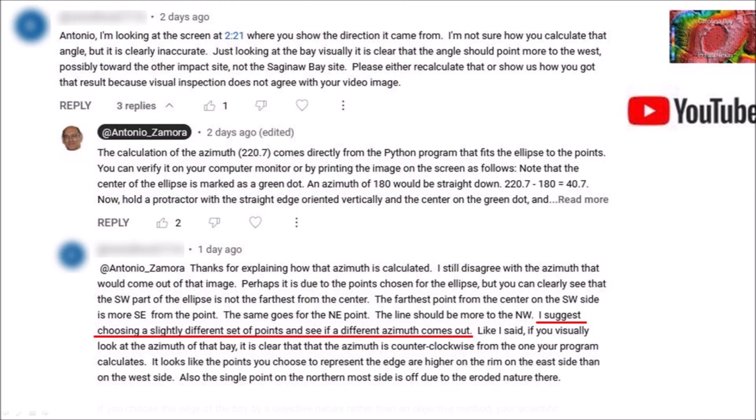The subscriber replied: thanks for explaining how the azimuth is calculated. I still disagree with the azimuth that would come out of that image. Perhaps it is due to the points chosen for the ellipse, but you can clearly see that the southwest part of the ellipse is not the farthest from the center. The farthest point from the center on the southwest side is more southeast. The same goes for the northeast point. The line should be more to the northwest. I suggest choosing a slightly different set of points and see if a different azimuth comes out. If you visually look at the azimuth of the bay, it is clear that the azimuth is counterclockwise from the one your program calculates.